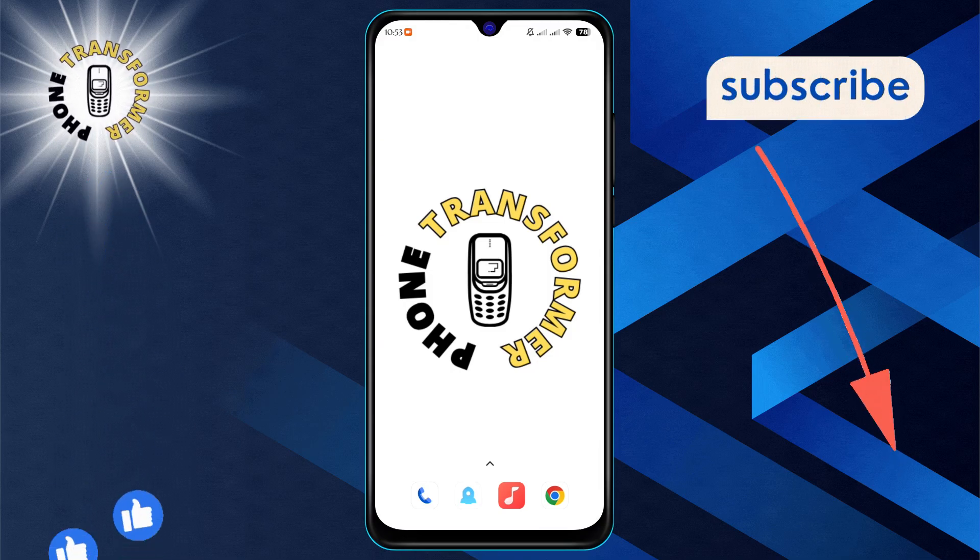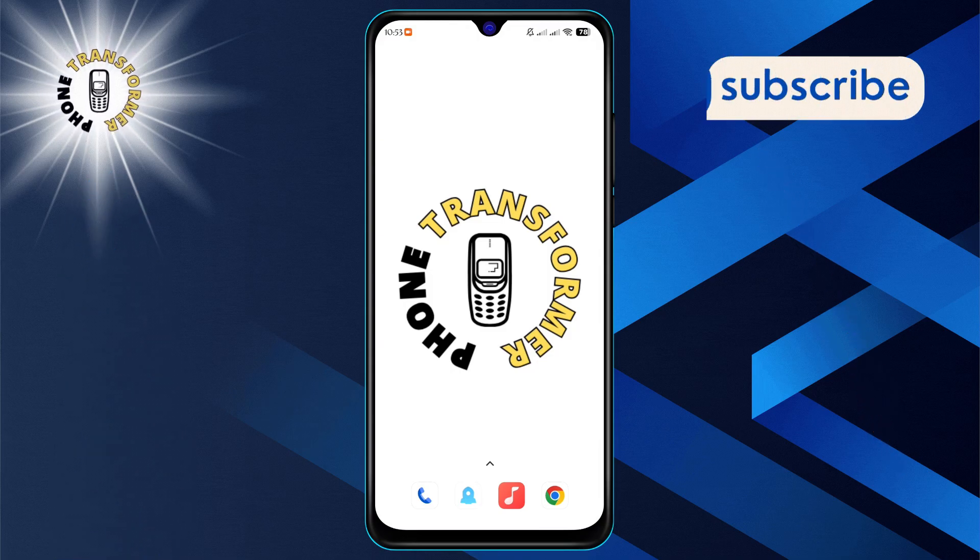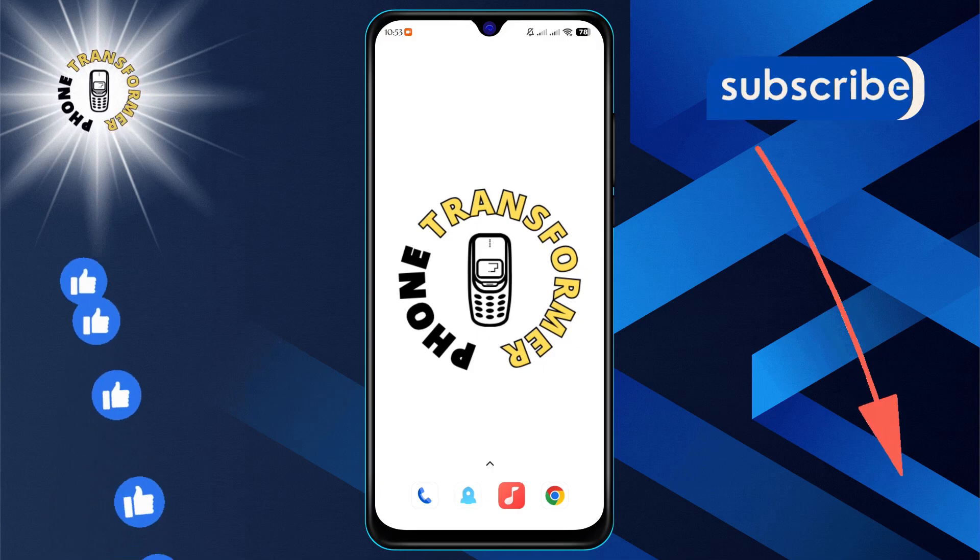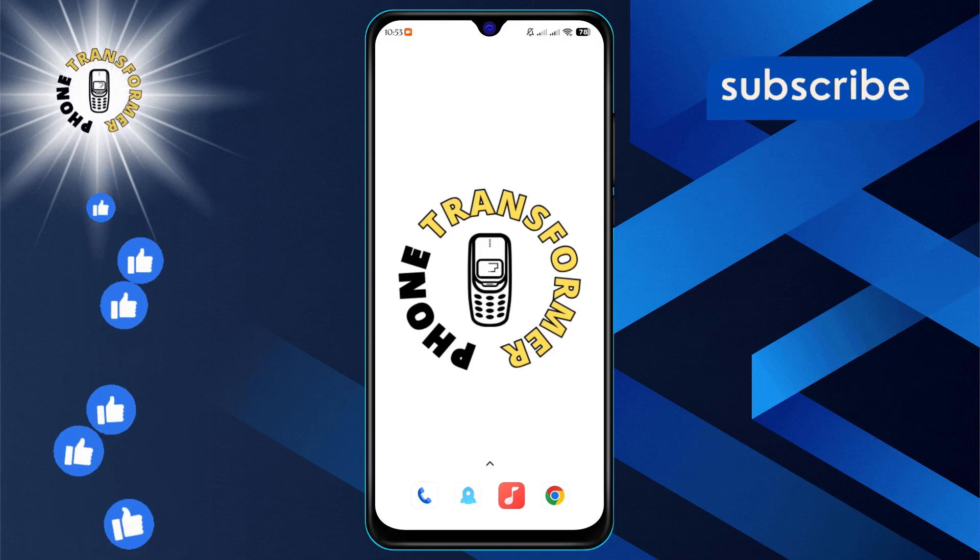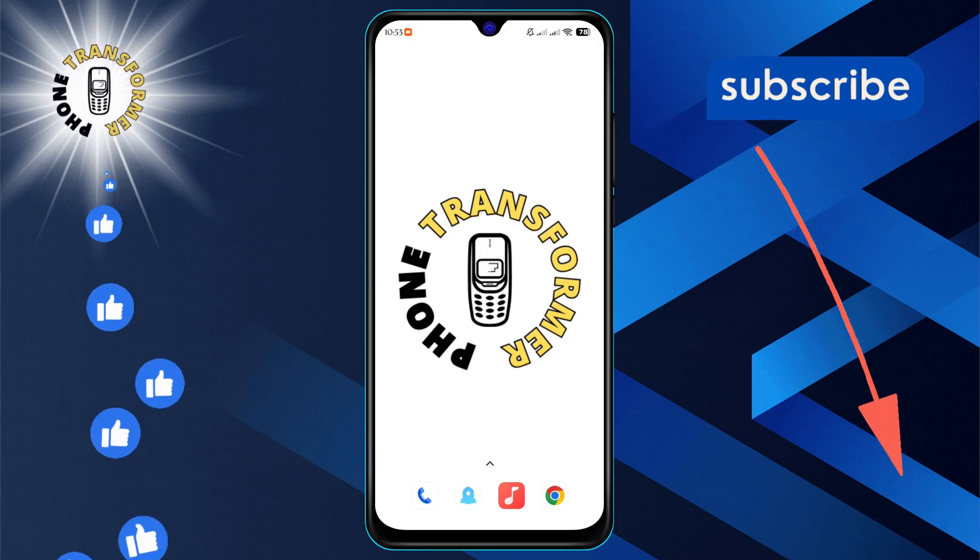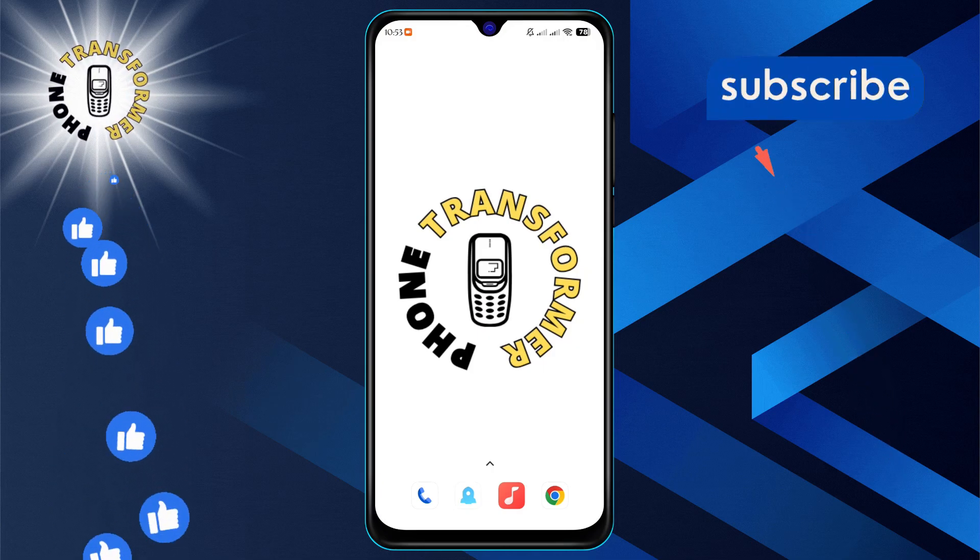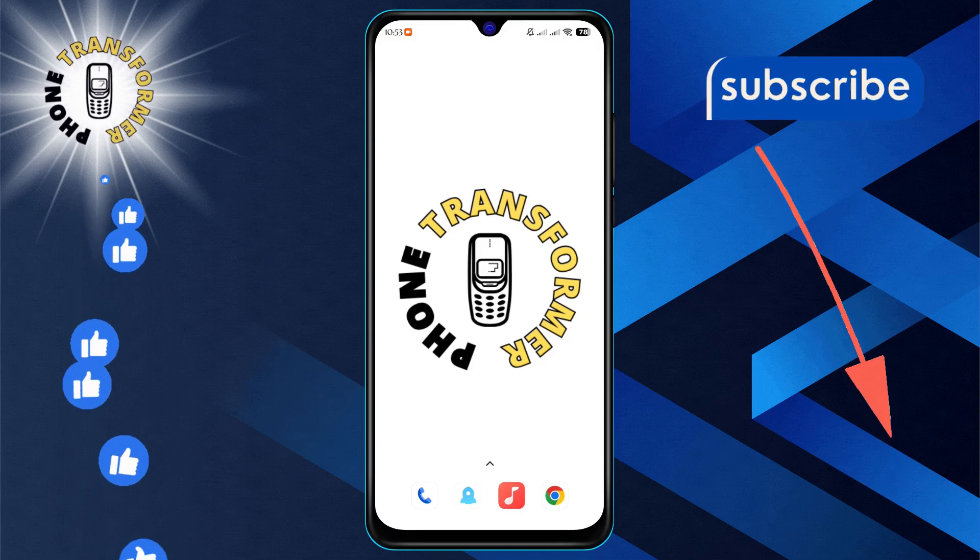If you find this video helpful, don't forget to hit that subscribe button for more tips and tricks. Let's get started.